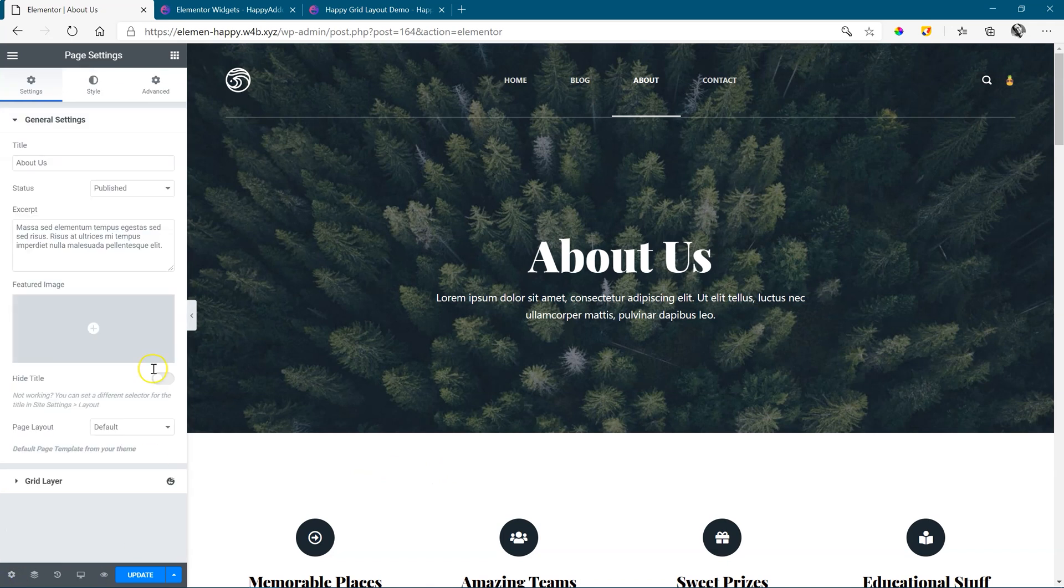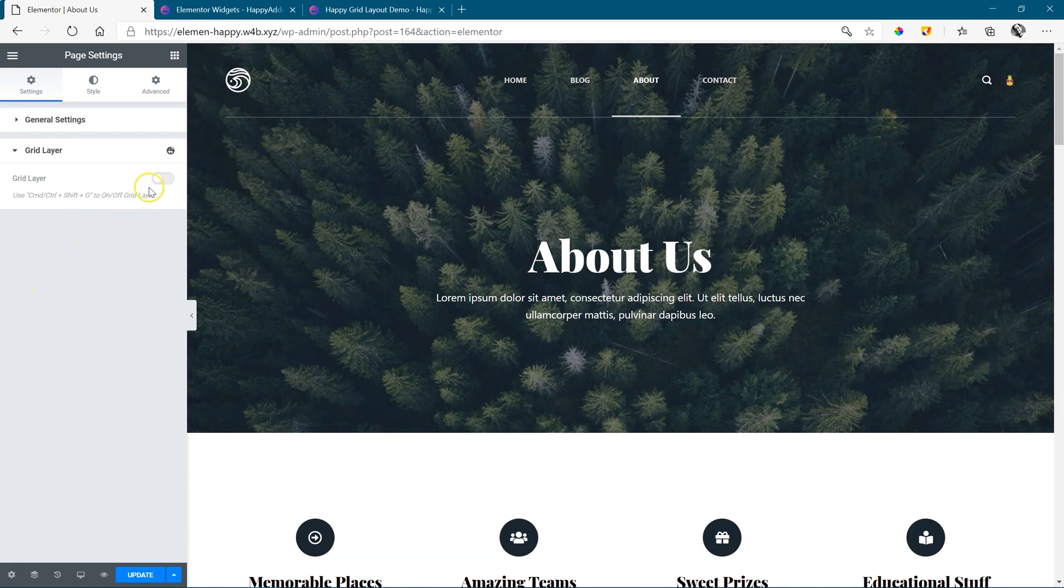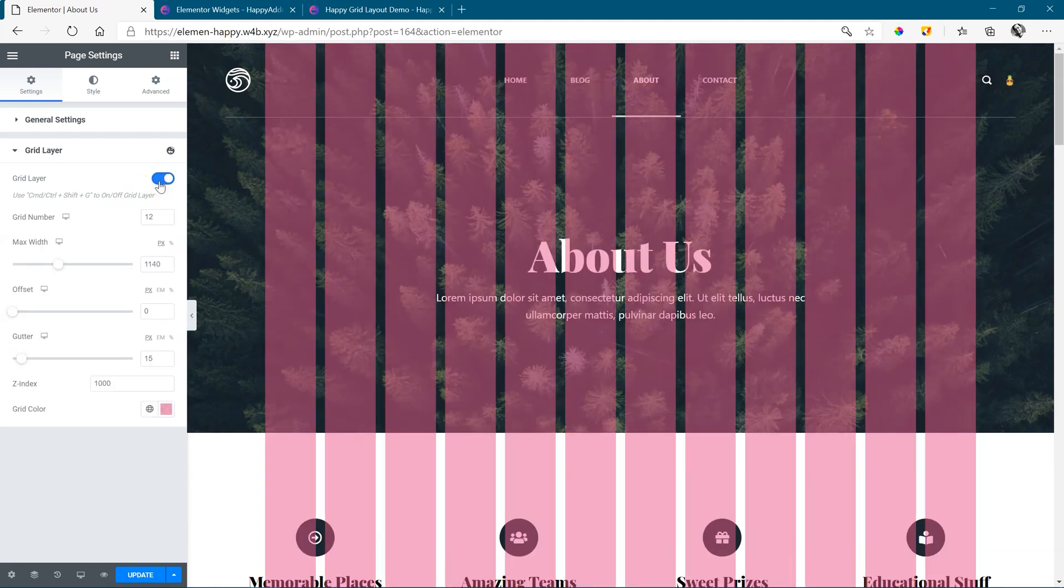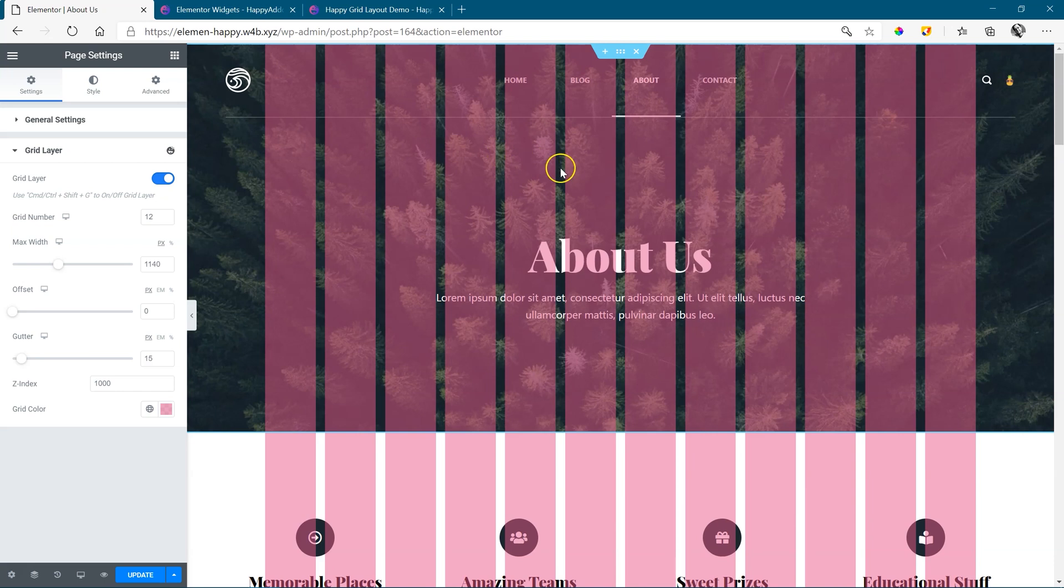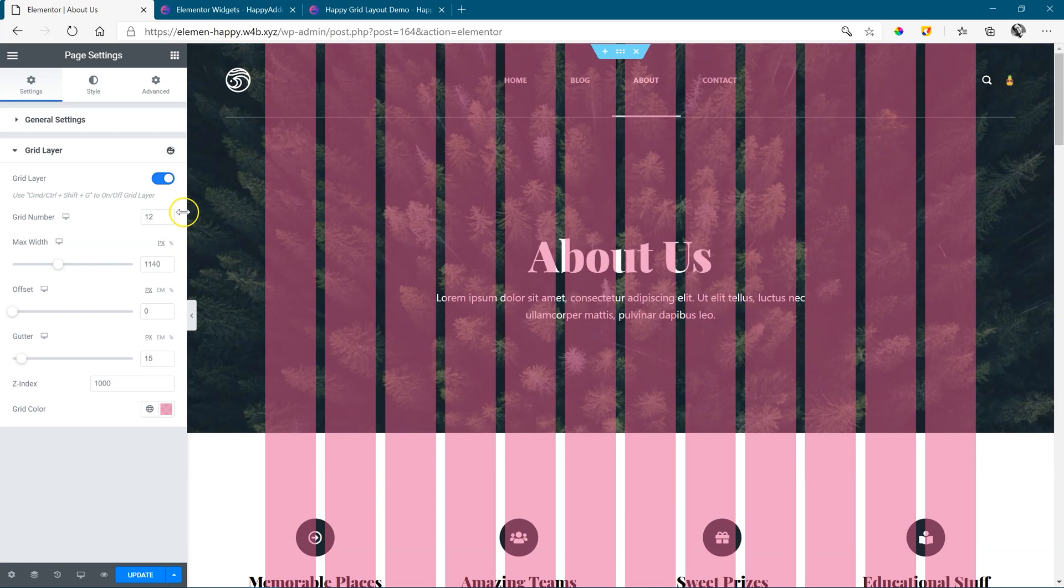This will open the settings in the editor and here at the bottom, you will see grid layer. It's as simple as toggling it on. Immediately, you will see these columns appear, which is your grid, and you will count 12, by default 12. This is no mistake, and we'll talk about that very soon.